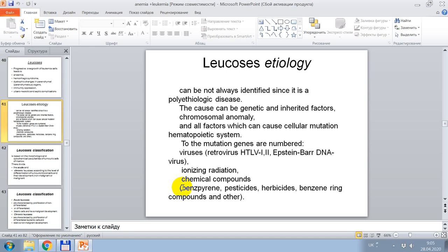Mutagen factors numbered include viruses, retroviruses, Epstein-Barr DNA virus, ionizing radiation, chemical compounds such as benzene, pesticides, herbicides, ring compounds, and others.